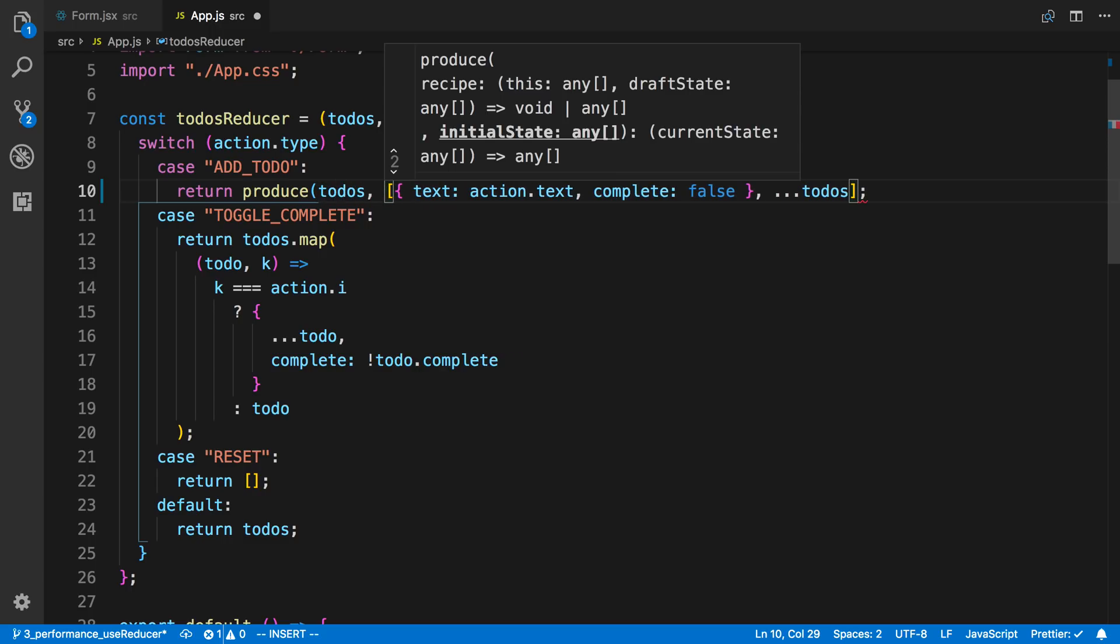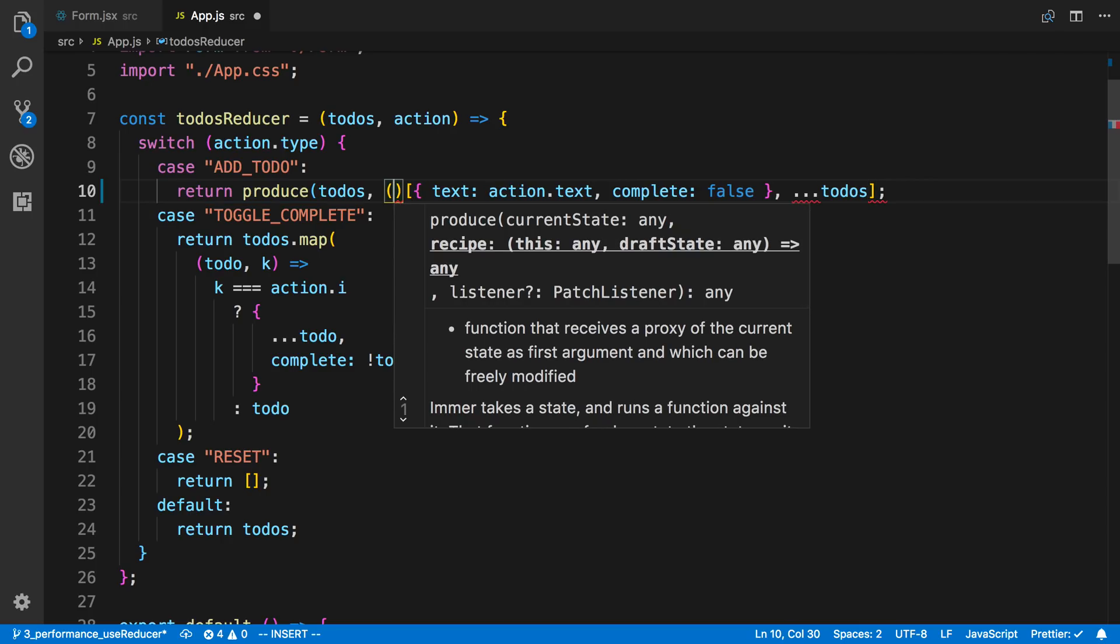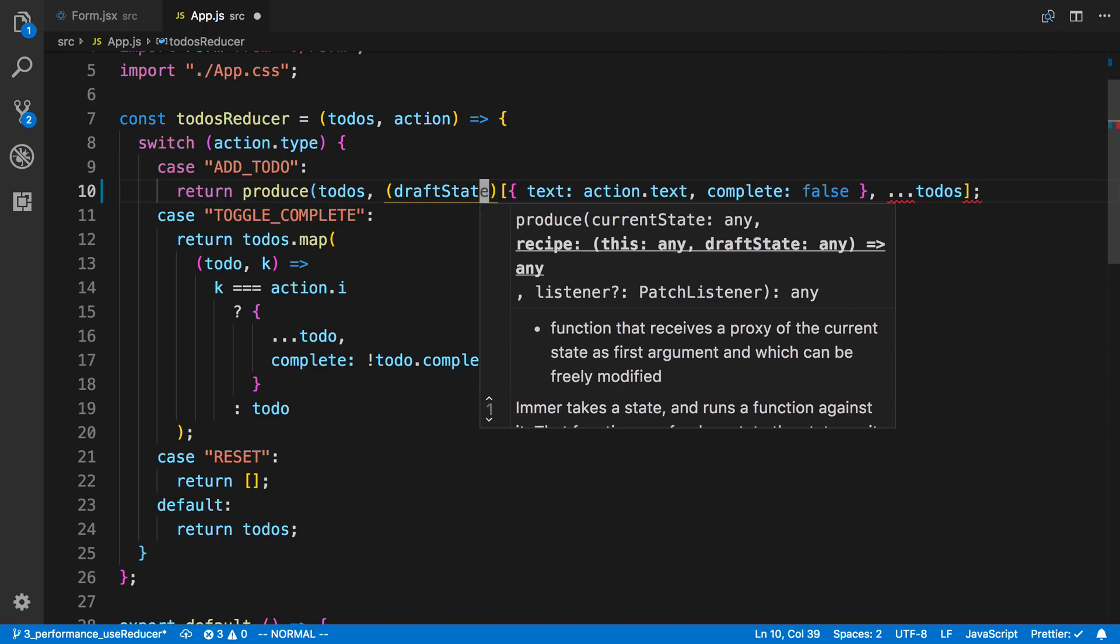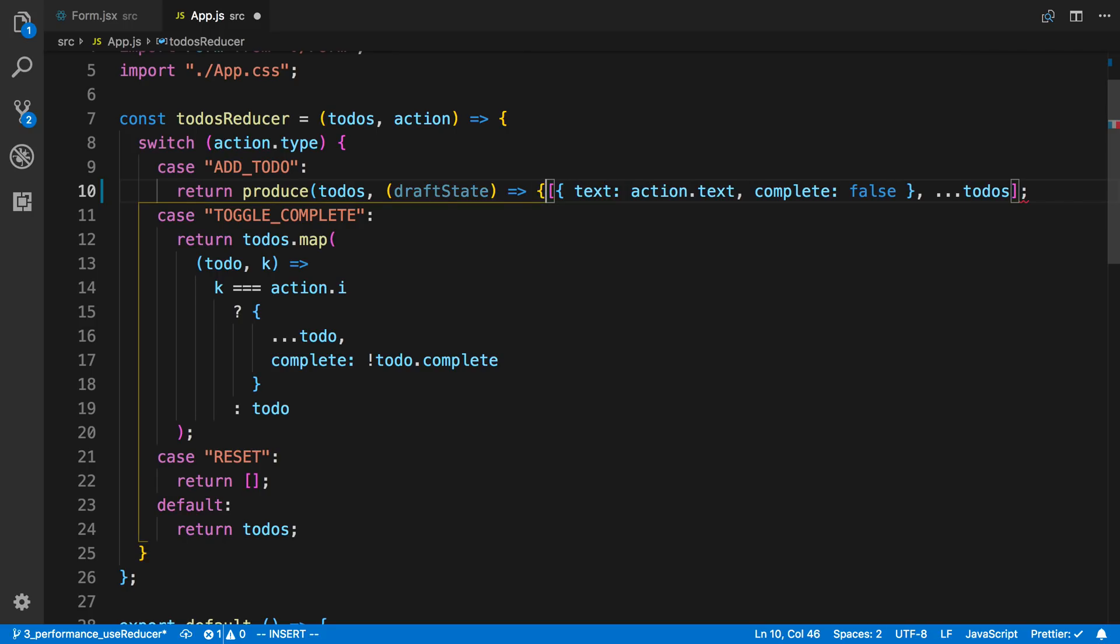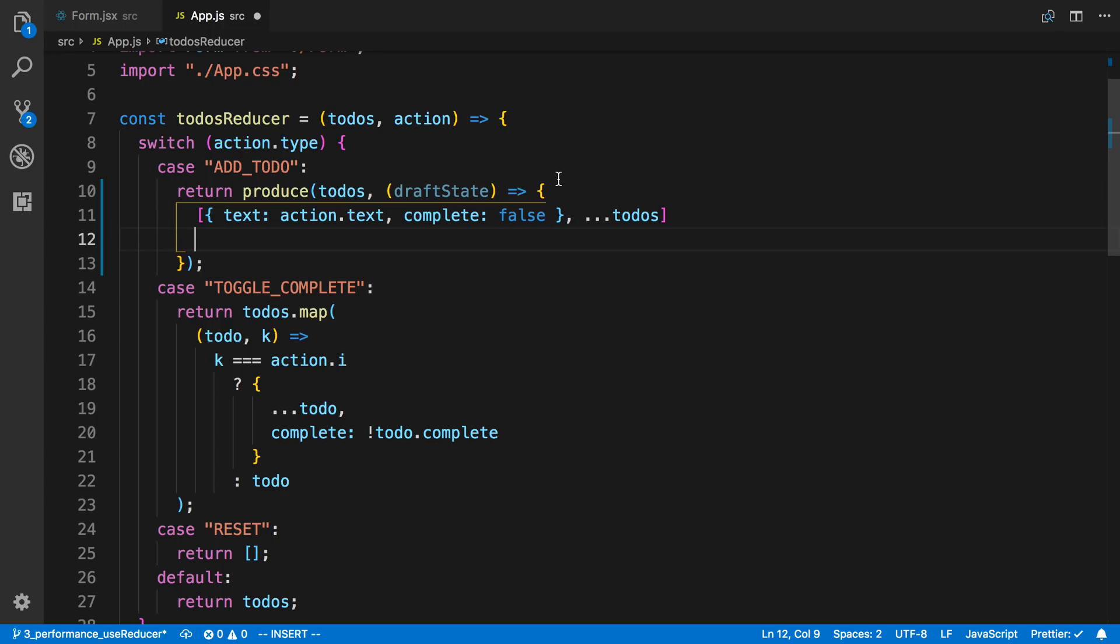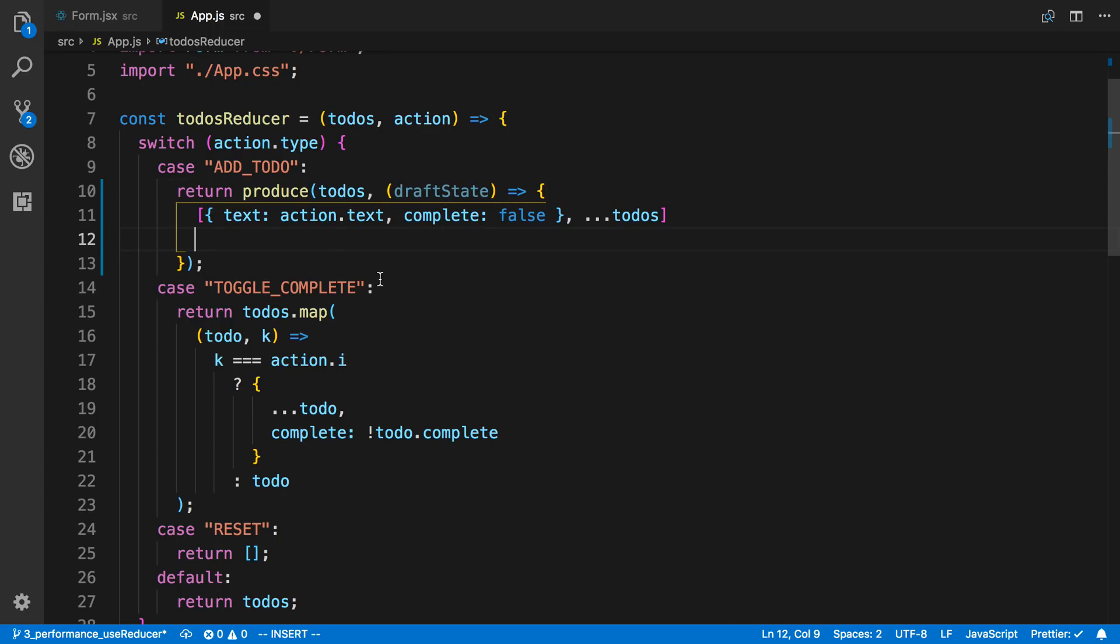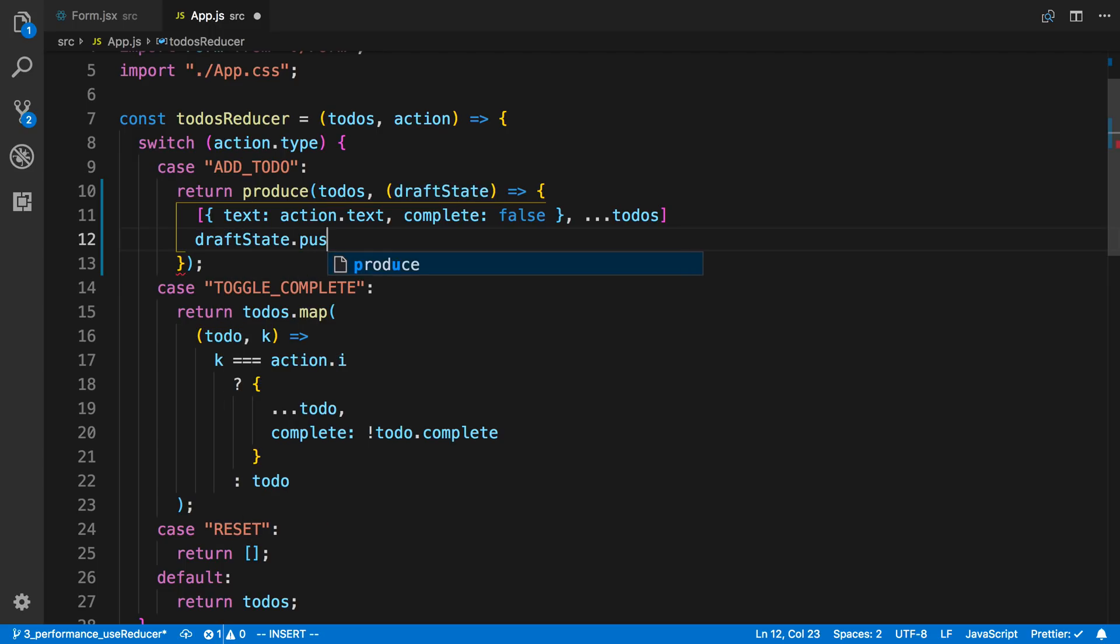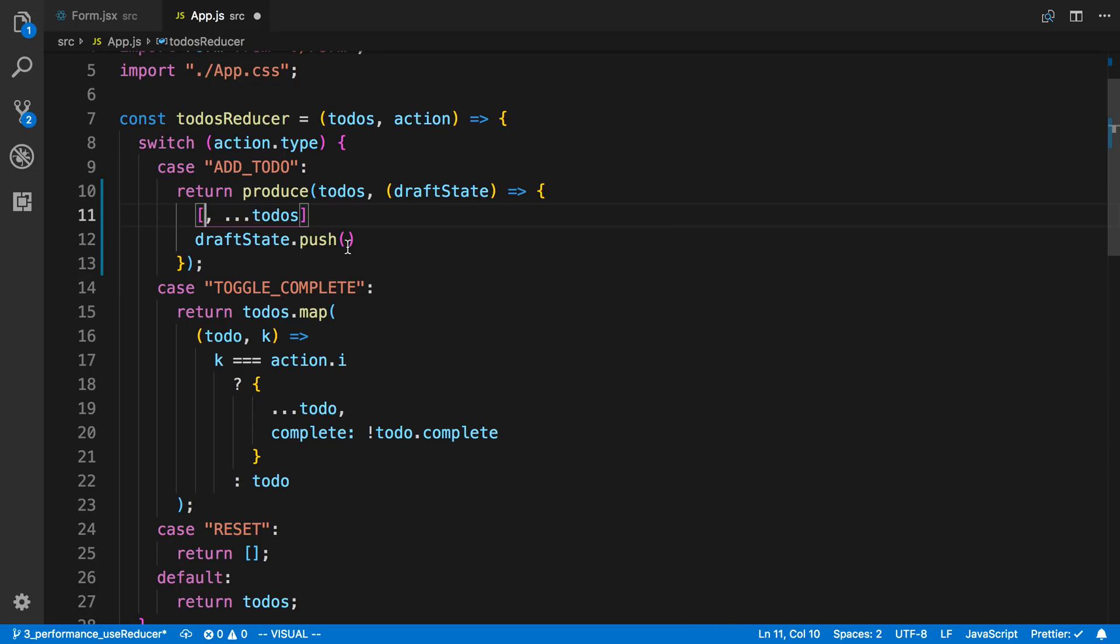And then secondly we pass in a function. How this function works is it's going to take a parameter which is called the draft state. And then inside of that function we're going to do some stuff. And now inside this function what we do is we can mutate this draft state. So in this case I'd like to say draft state.push and I can push this item on.